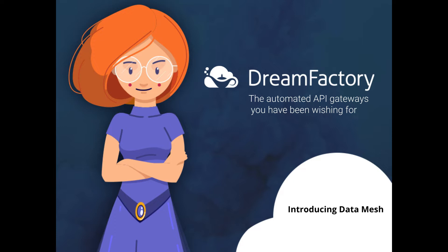Now these capabilities alone can completely transform your organization's capacity to build, test, and launch applications. However, they really only scratch the surface in terms of DreamFactory's capabilities. In this video, I'll introduce you to one particularly powerful feature known as Data Mesh.